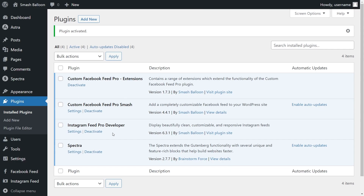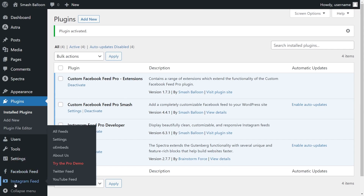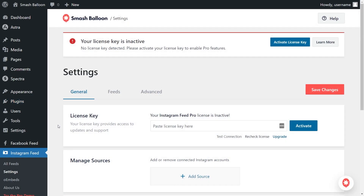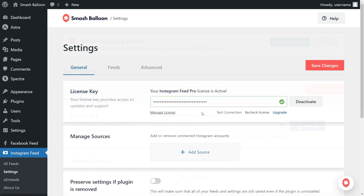But before we can create our Instagram videos feed, we'll have to activate the license key for the plugin. On the left-hand side, you'll now notice Instagram Feed. Hover over it and click on Settings. Inside the Settings menu, beside License Key, we can paste our license key from our SmashBalloon account and click Activate. Our license key has now been activated and we can begin creating our feed.